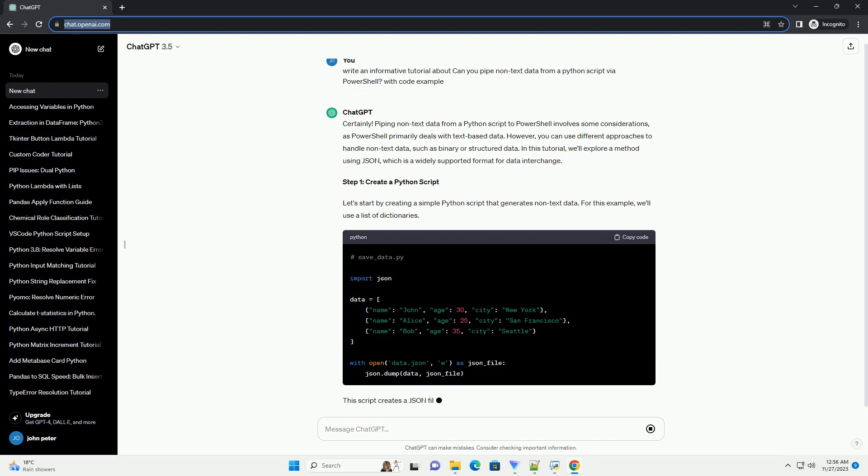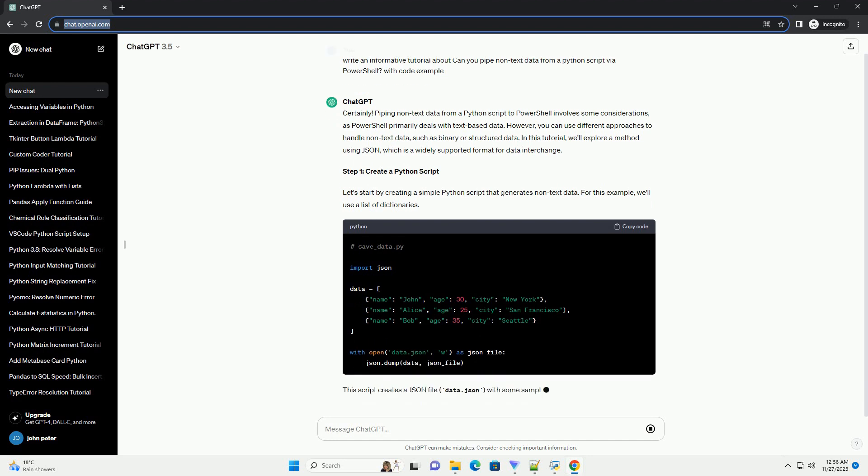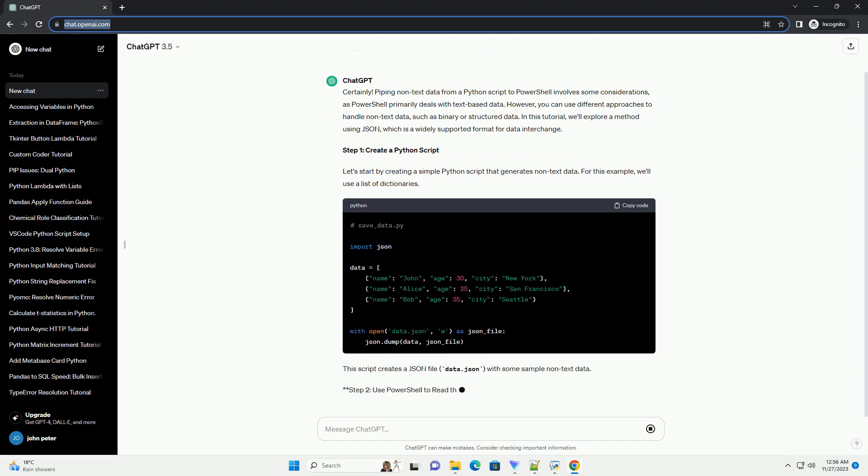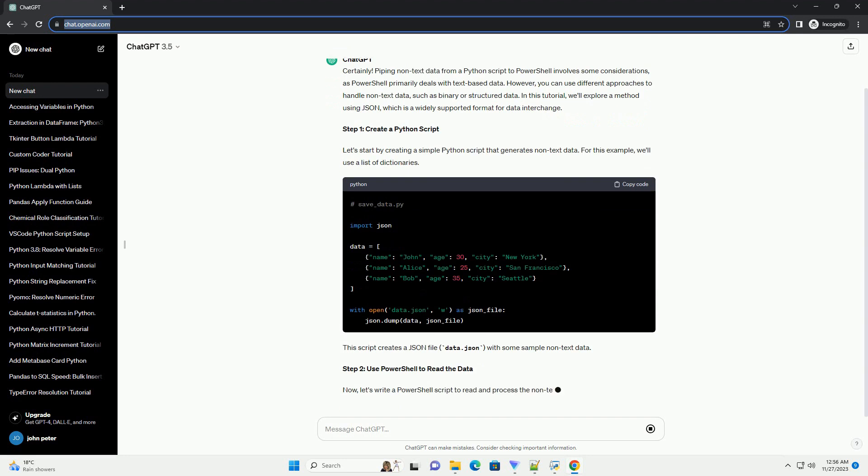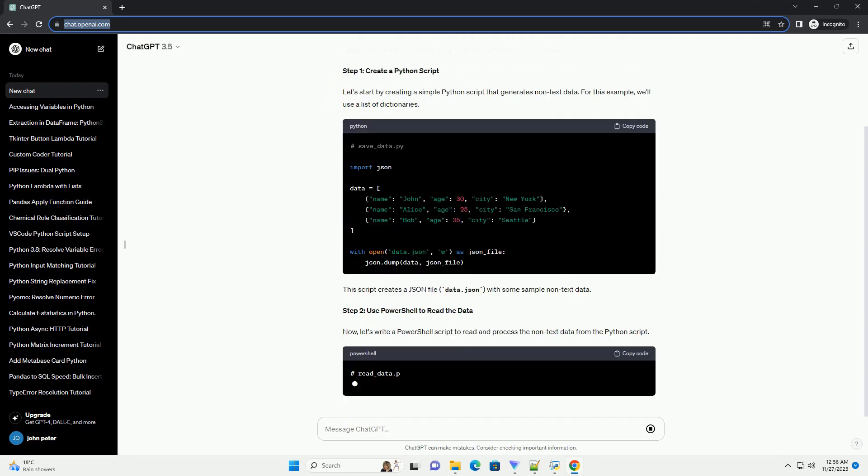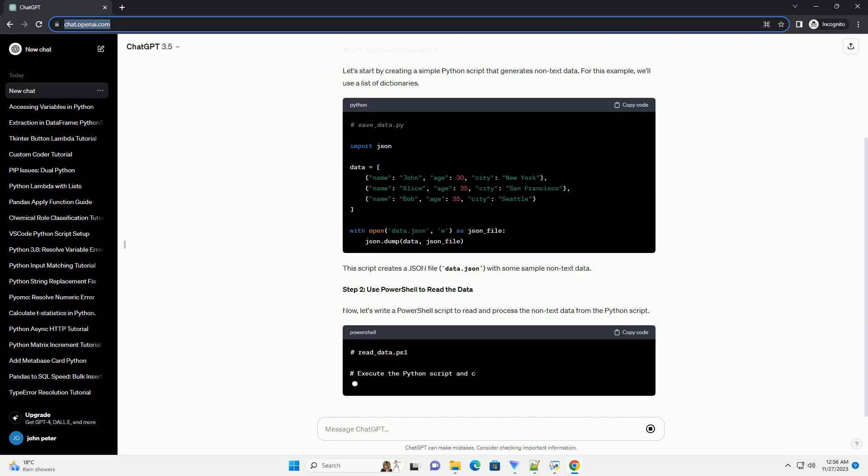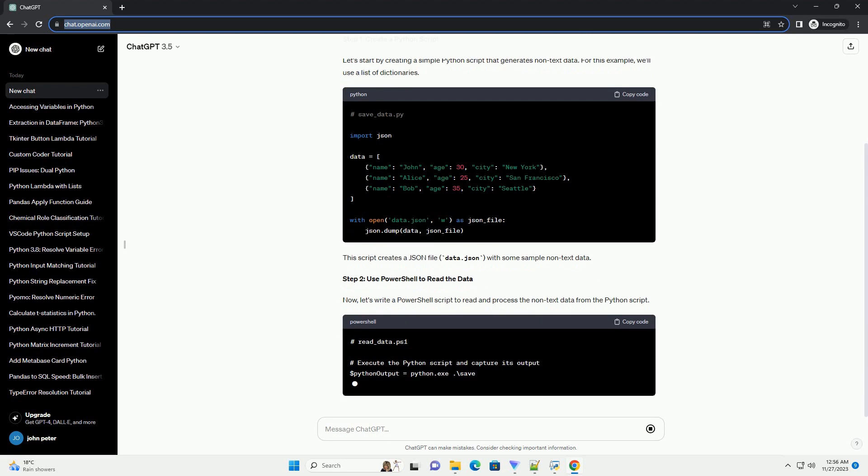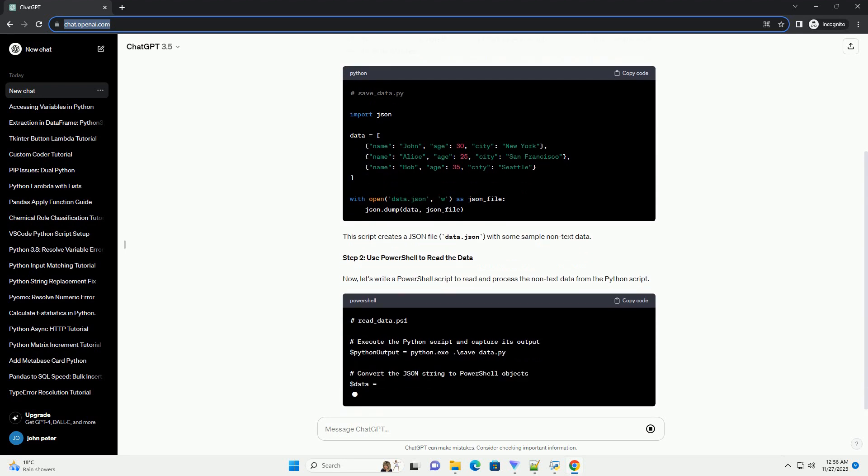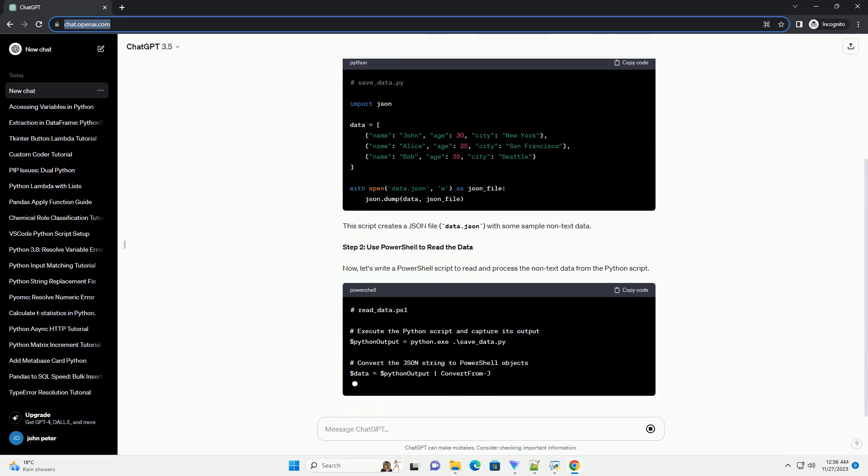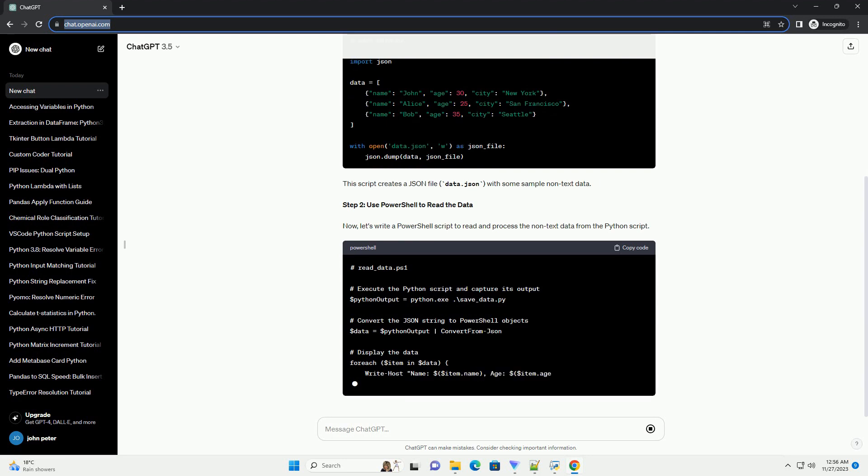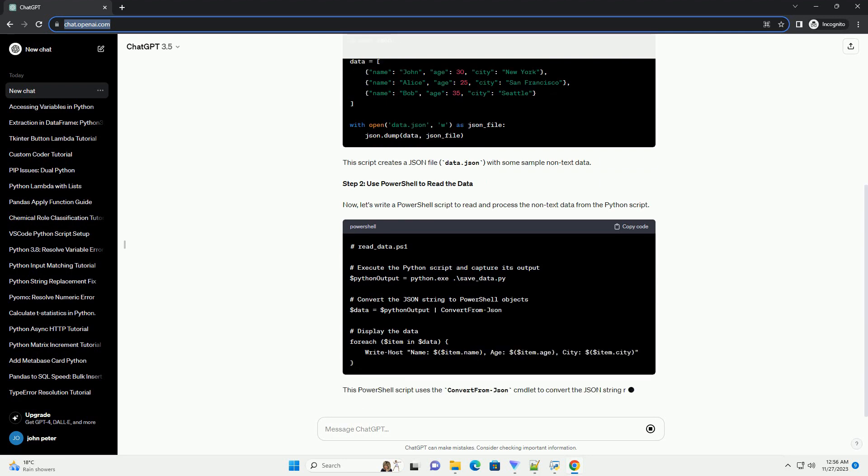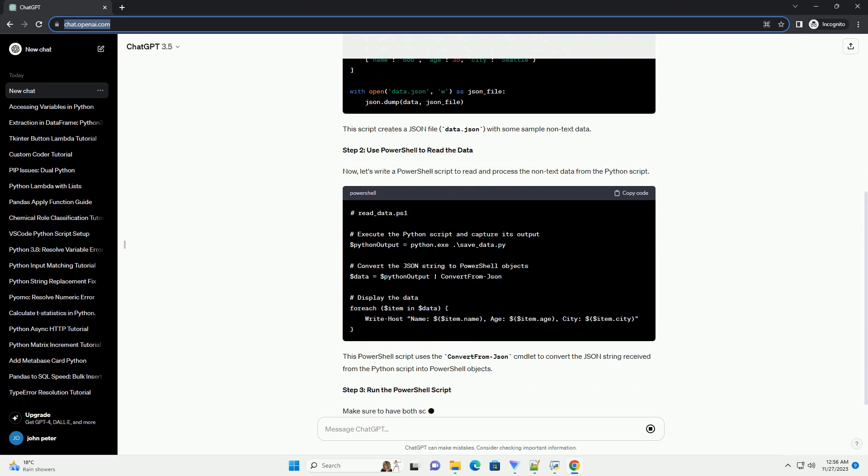Step 1: Create a Python script. Let's start by creating a simple Python script that generates non-text data. For this example, we'll use a list of dictionaries. This script creates a JSON file, data.json, with some sample non-text data.